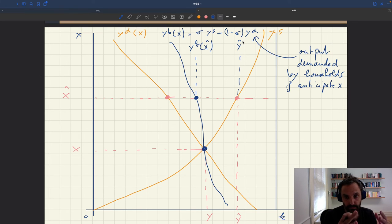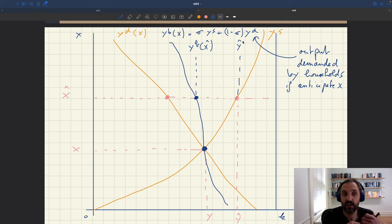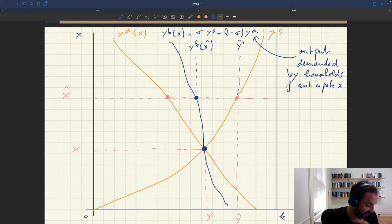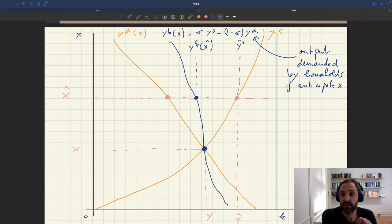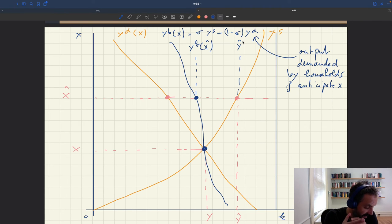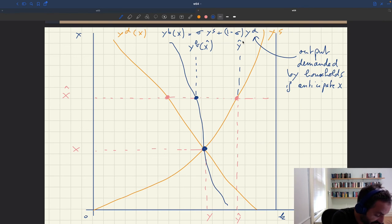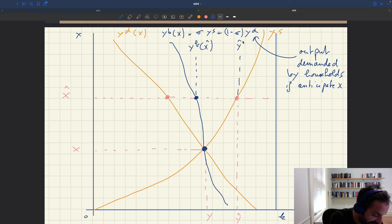If households anticipated tightness correctly and maximized their utility, we would be at X*, where everything is satisfied. The fact that we are instead at X-hat means that households must have misanticipated the tightness on the market. That could happen, for example, if a statistical agency announced the wrong tightness, resulting in supply not equaling demand, and so the tightness announced is not the one that realized. Or it could be that households simply mispredicted tightness on their own, anticipating a certain tightness that ultimately did not materialize.